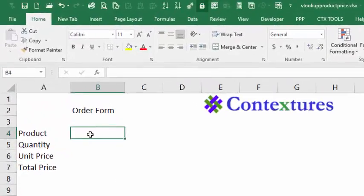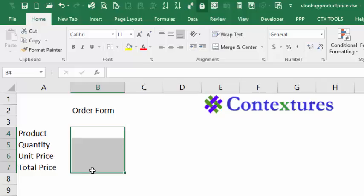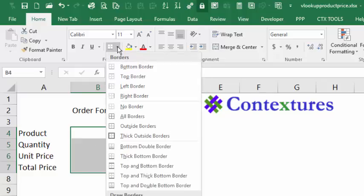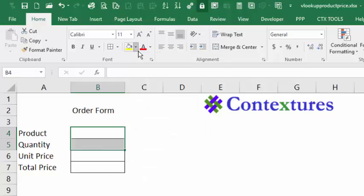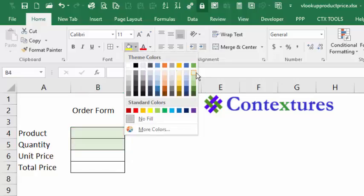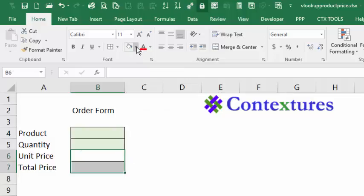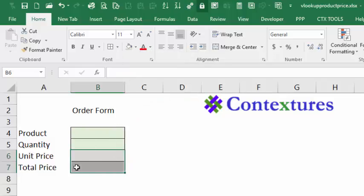In B4 to B7, we're going to have two data entry cells and two formula cells. I'm going to put borders around all of those cells and use the All Border setting. These two cells, I'm going to make a light green color to show that's where data should be entered. These two will make gray, and that gives people a hint that they shouldn't do something in those cells.